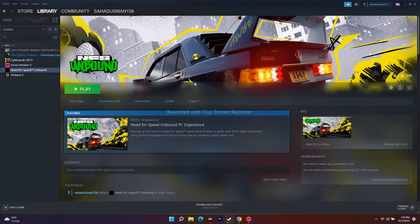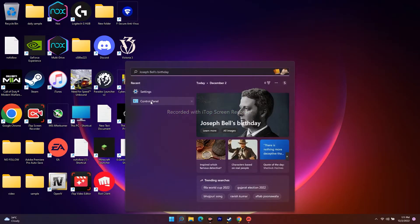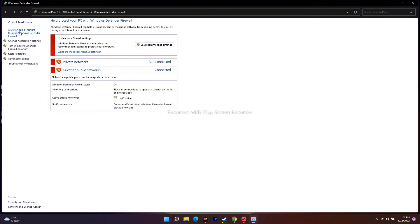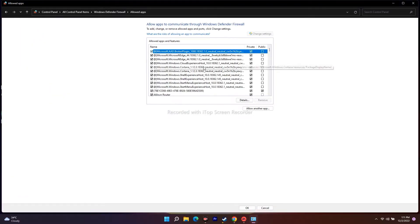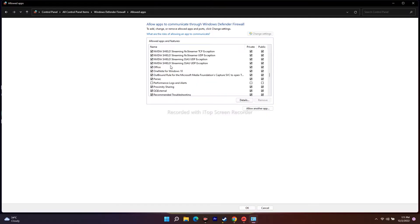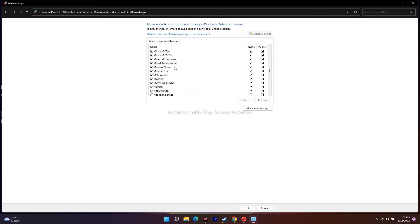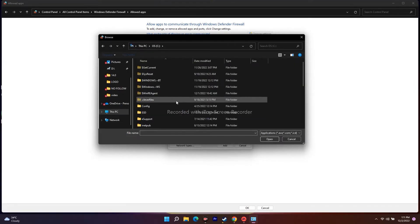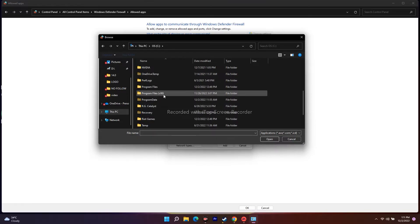The next one is about allowing the game .exe file through Windows Security Firewall and also your antivirus. For that, go to Search, search for Control Panel, navigate to Windows Defender Firewall, and select Allow an App or Feature through Windows Defender Firewall. Check whether NFS is listed there. If it's not there, you need to add it — click on Allow Another App, then click Browse, and navigate to This PC, Local Disk C, Program Files (x86), and go to Steam.